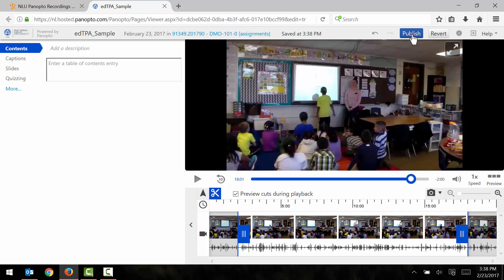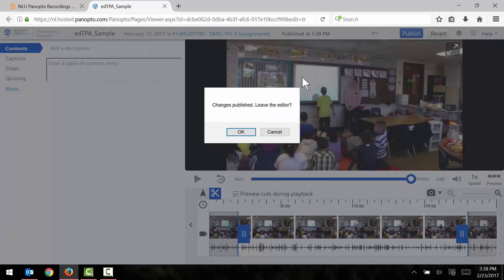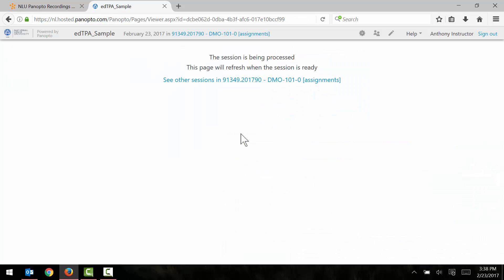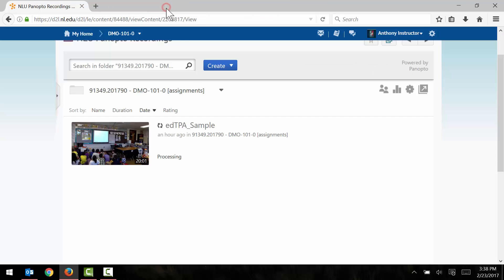What I do now is I click publish, I click OK, and now I can go ahead and close this extra tab which is going to return me to D2L.